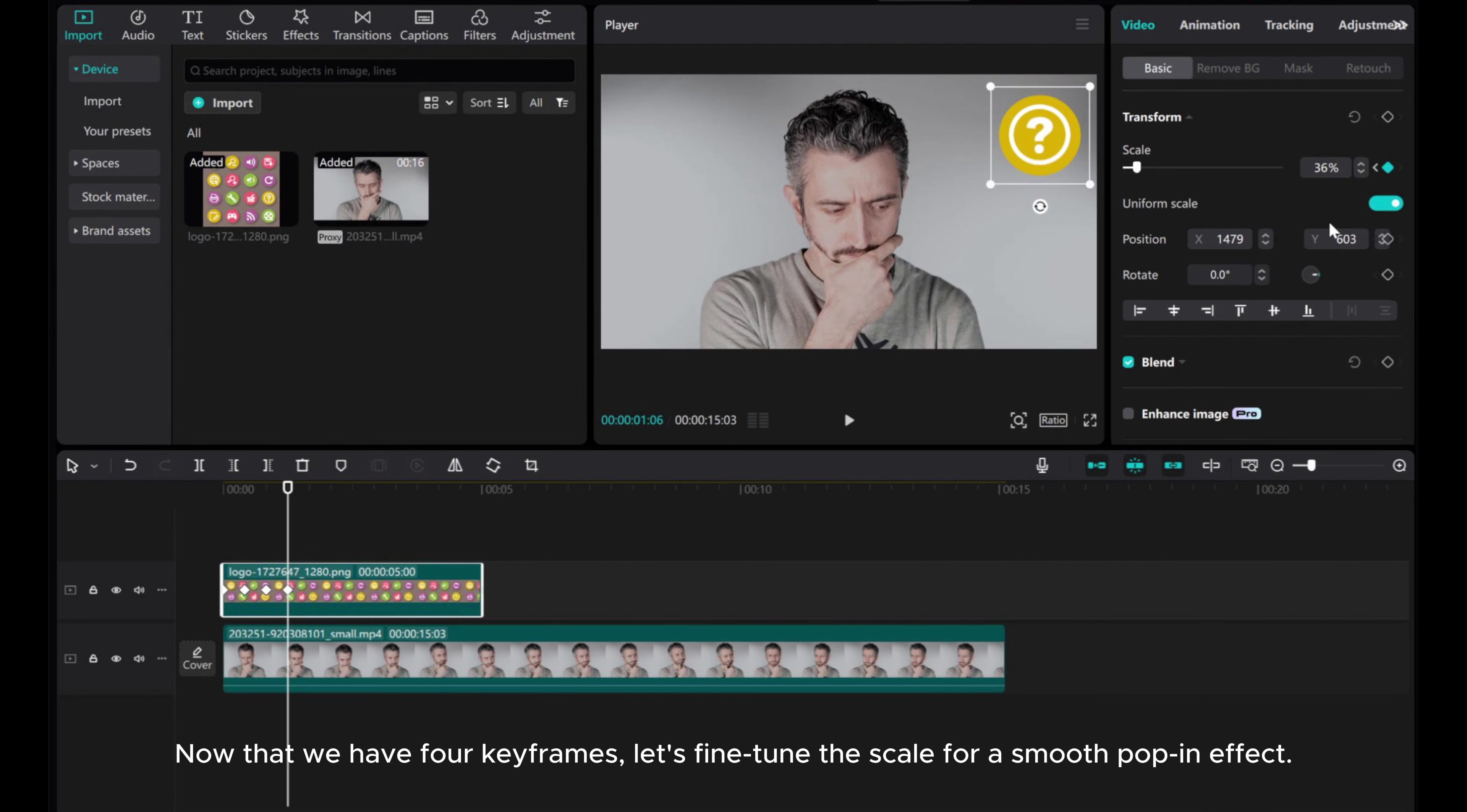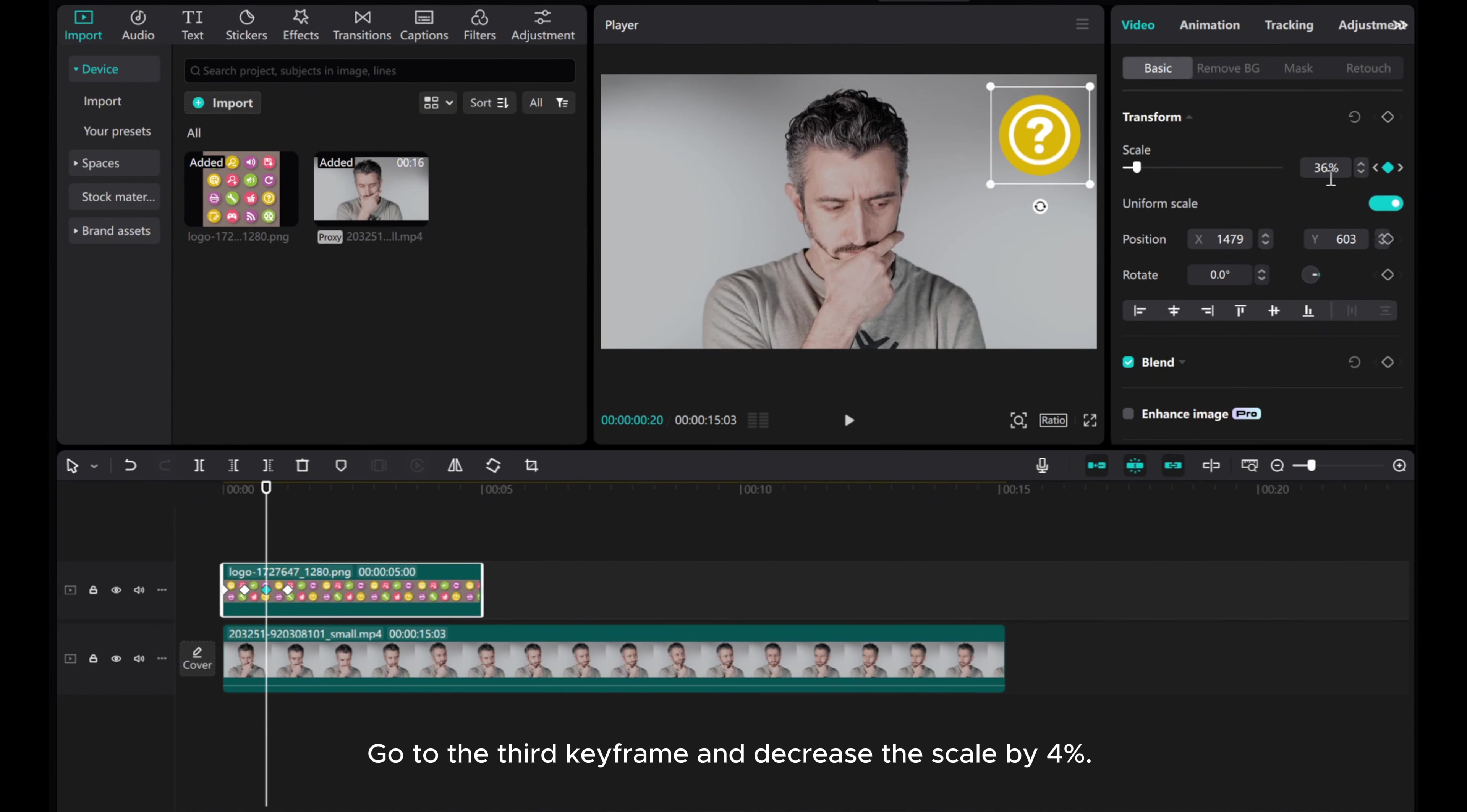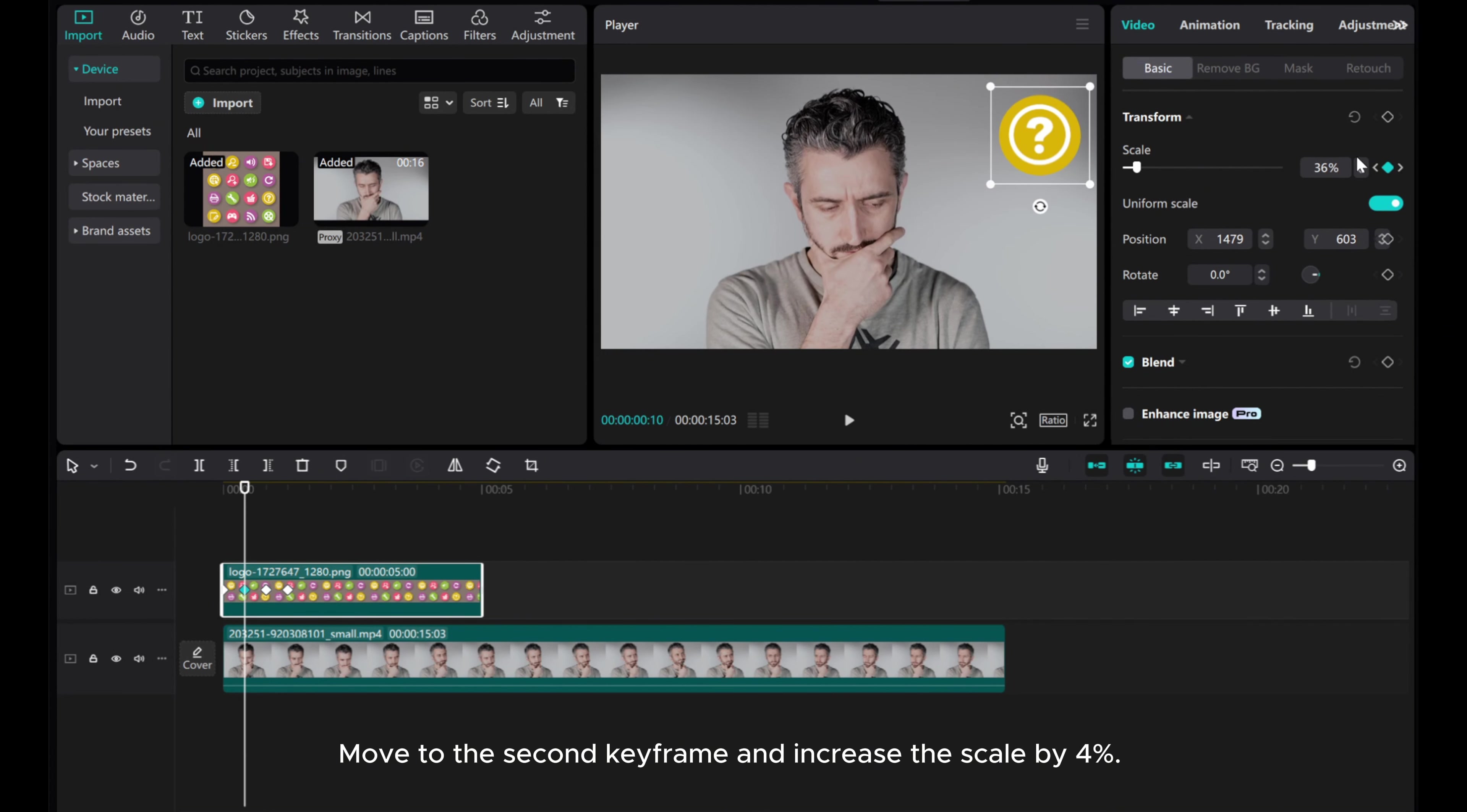let's fine-tune the scale for a smooth pop-in effect. Go to the third keyframe and decrease the scale by 4%. Move to the second keyframe and increase the scale by 4%.